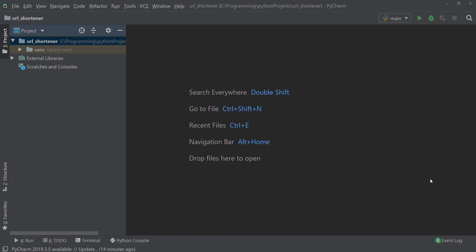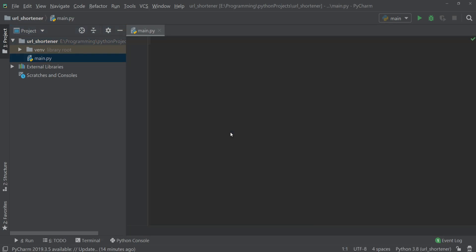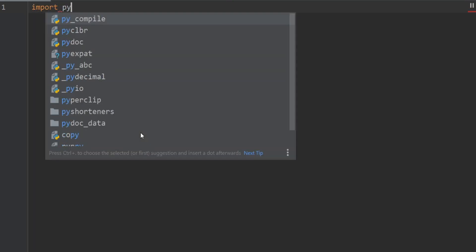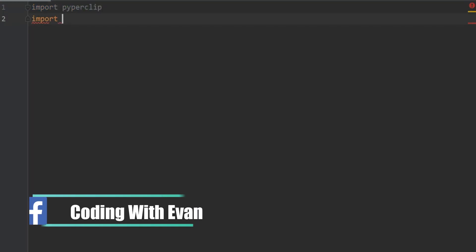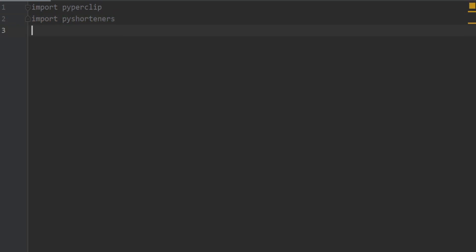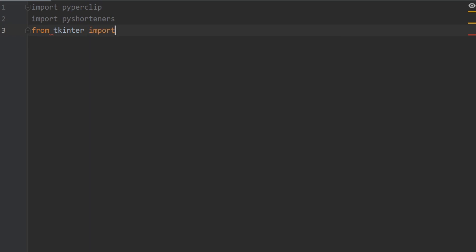Now we have to create a new Python file for our project. Right-click here and create a new Python file — I'll name it main. Inside here we have to import our packages, so I'll write import pyperclip and then import pyshorteners. We will also need tkinter for our GUI design, so from tkinter import all.